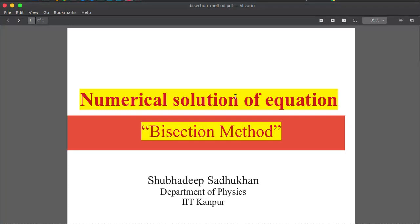Hello friends, welcome to my channel Physics Programmers. Today we will learn how to solve an equation by numerical techniques, and we will discuss the bisection method. This is a very useful method if you can predict or guess a range in which your solution exists. I am Shubhudi from IIT Kanpur.